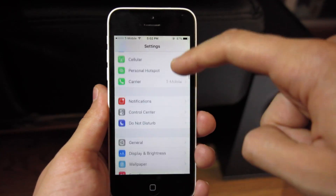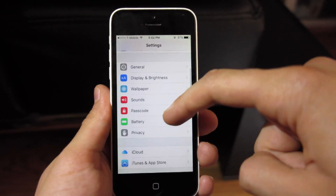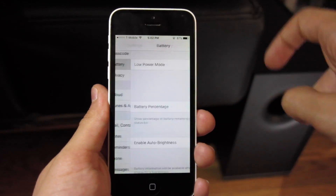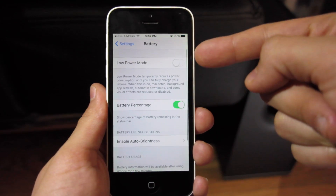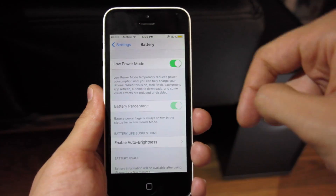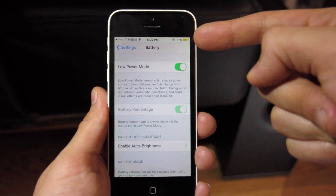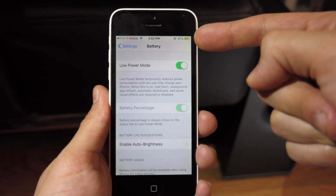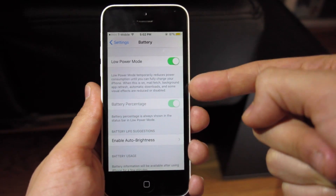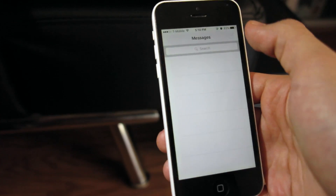From here we're going to scroll down and find the new setting: Battery. This is new in iOS 9 and it gives you the ability to use less battery. Once enabled, less background refreshing is done and a new yellow indicator appears on your battery icon.